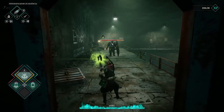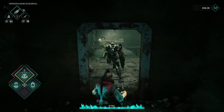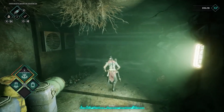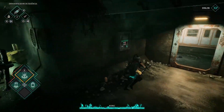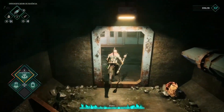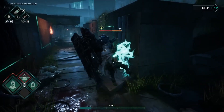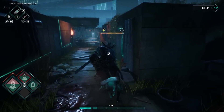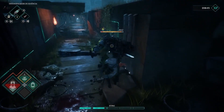Hey Survivors, welcome back to the channel. Today, we're diving into a frustrating issue that many players are facing with Deathbound, the dreaded startup crash. But don't worry, we've got you covered with some effective solutions to get you back into the game in no time.